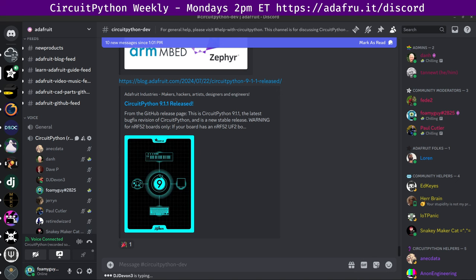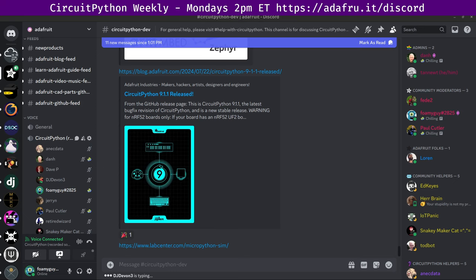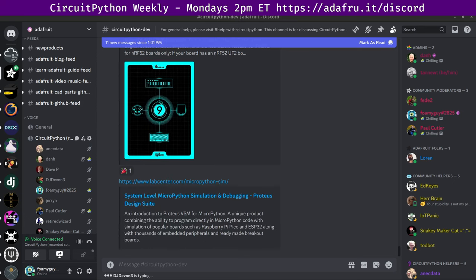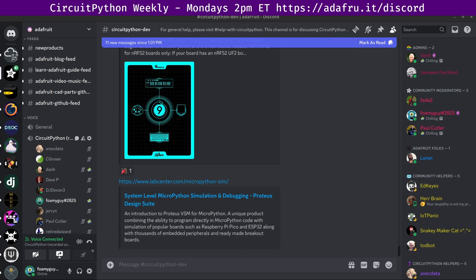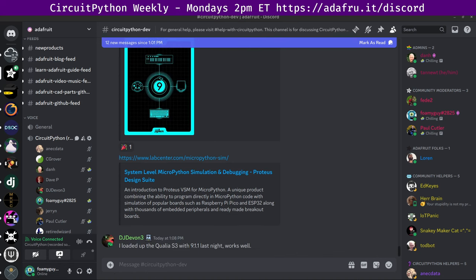Next up is MicroPython simulation with Proteus. Proteus VSM for MicroPython provides system-level simulation of an embedded design centered around a processor running MicroPython code. Users design the hardware directly on a schematic, choosing from thousands of embedded peripherals and placing and wiring them to the microcontroller board. There are links here to Proteus and X for this project, which sounds super neat.